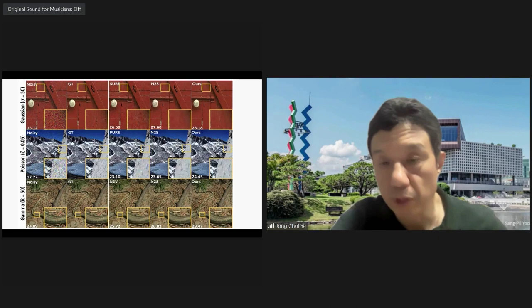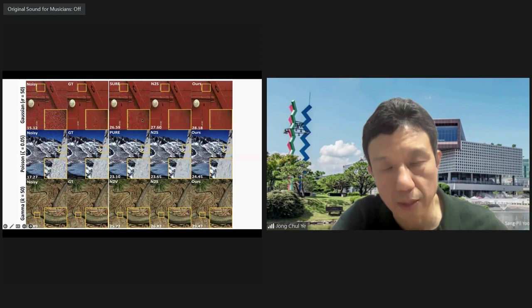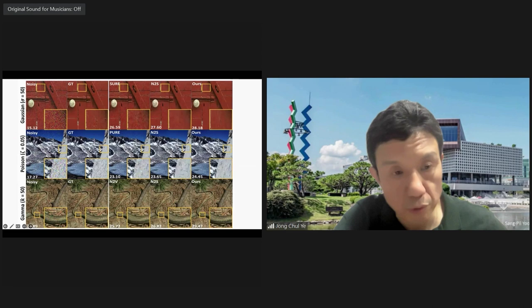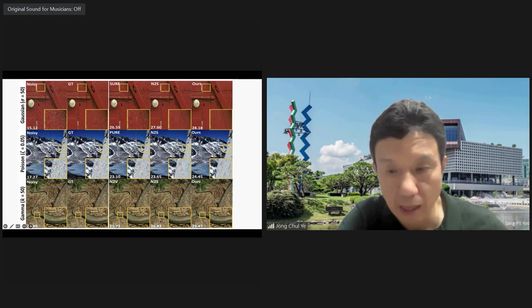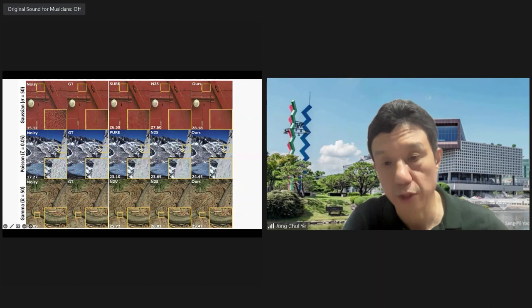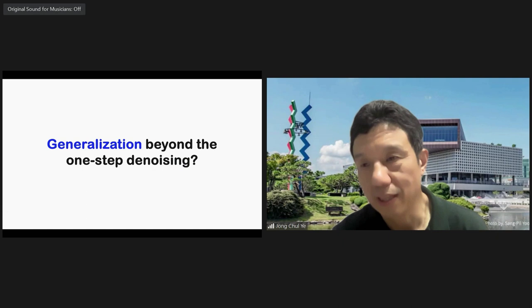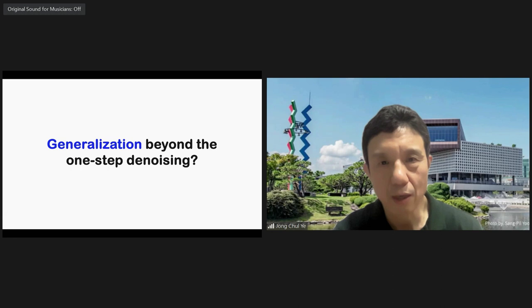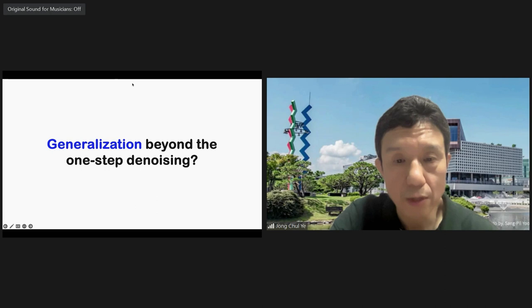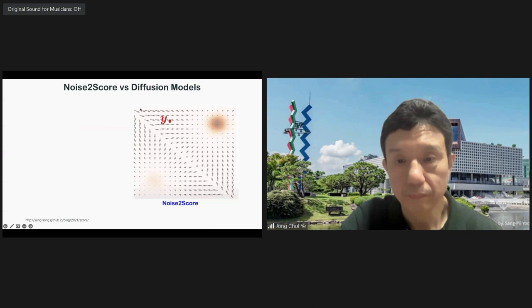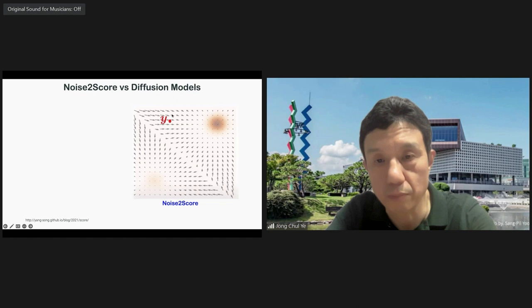By understanding these connections, you can actually improve significantly over standard self-supervised approaches like SURE or Noise2Noise — for Gaussian, Poisson, and Gamma noise. For example, for Poisson and Gamma noise you can see significant gain in PSNR and texture quality. Now, the question is: can we generalize beyond one-step denoising? This leads us to the diffusion model.